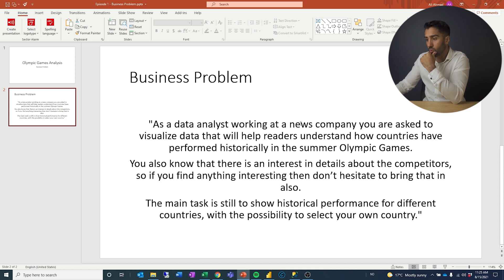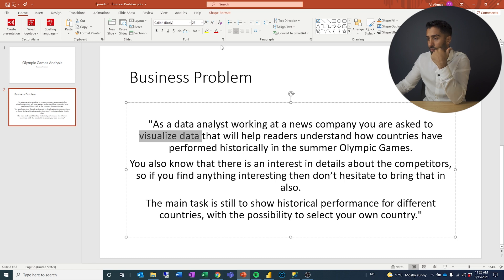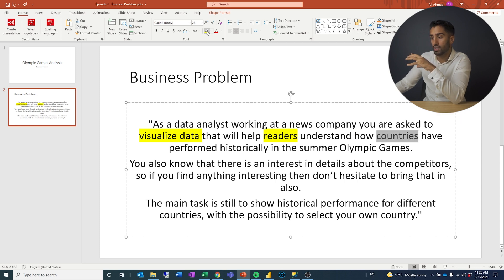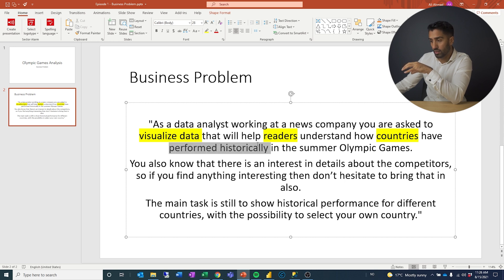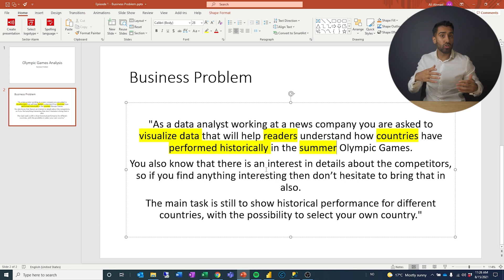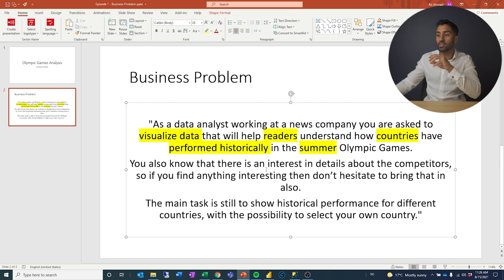Let's point out a couple of things. As a data analyst at a news company, you're asked to visualize data — so we need a dashboard. It will help readers understand how countries have performed, so our users are the readers. Countries are a dimension, a way to slice our data. 'Performed historically' means we need something over time. 'Summer Olympic Games' means we need to filter down to a subset, since there are both winter and summer games.